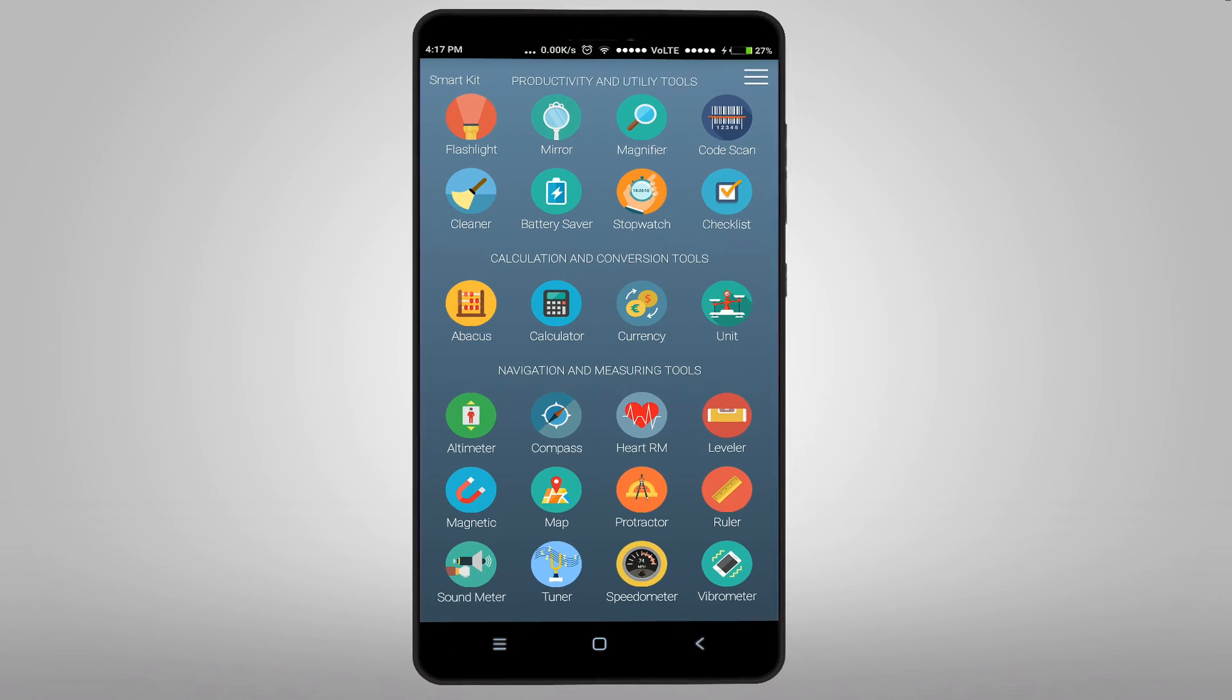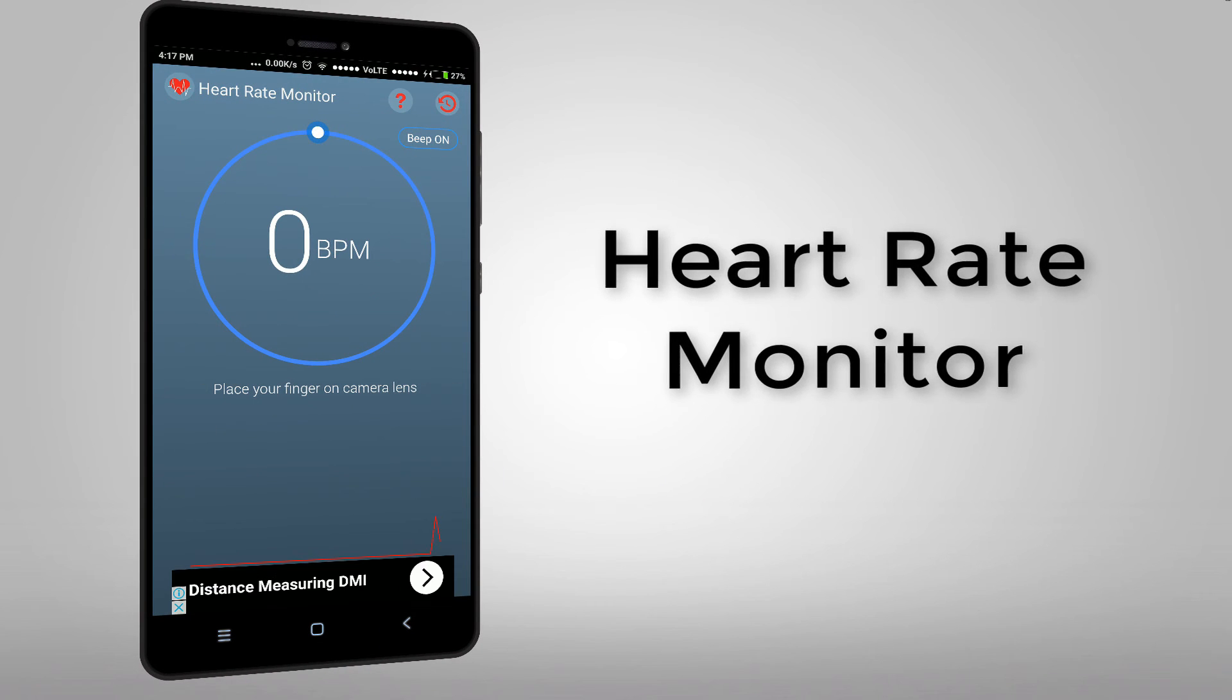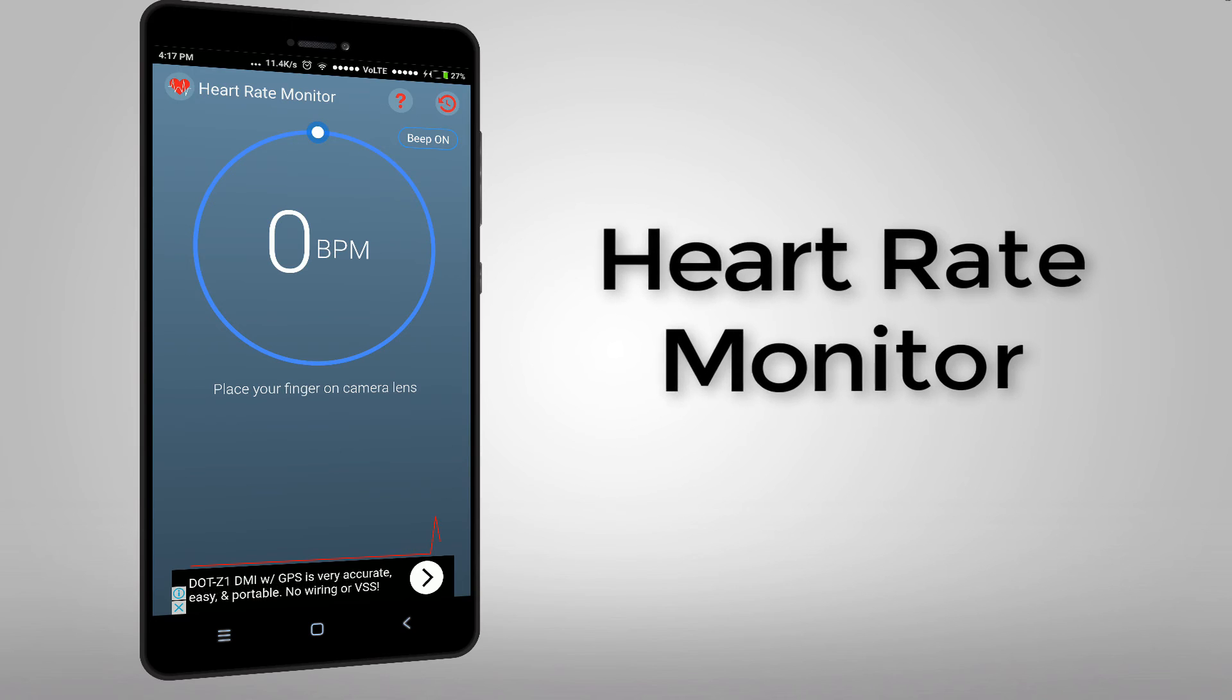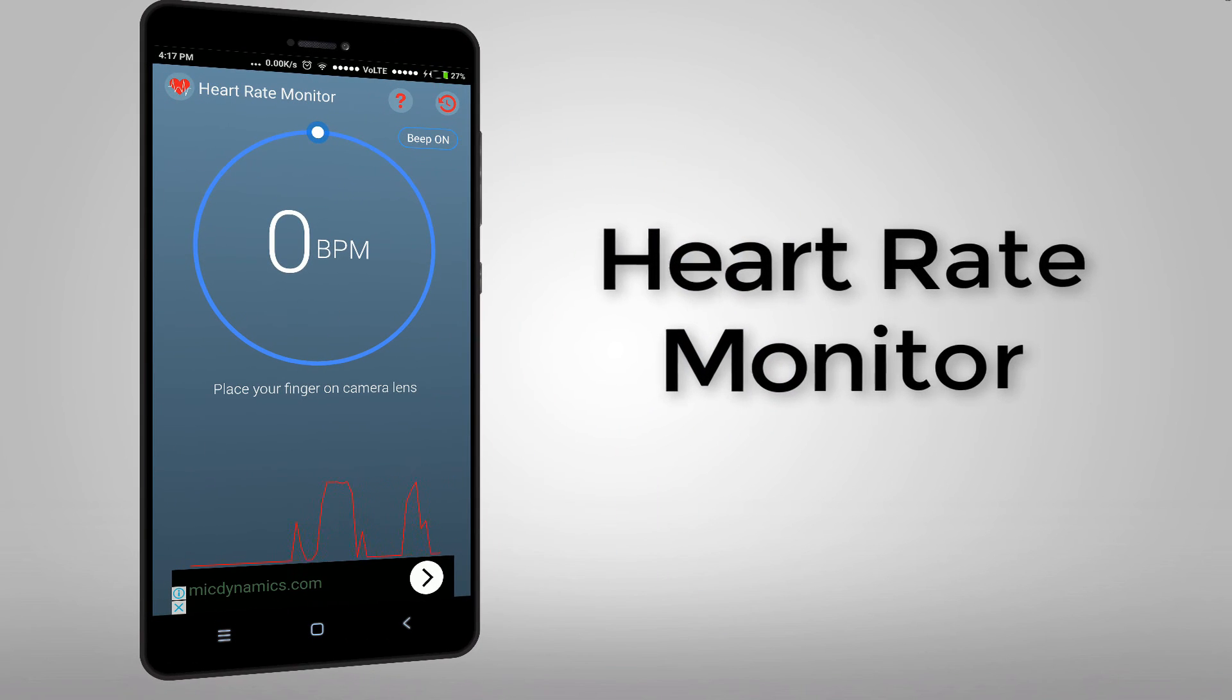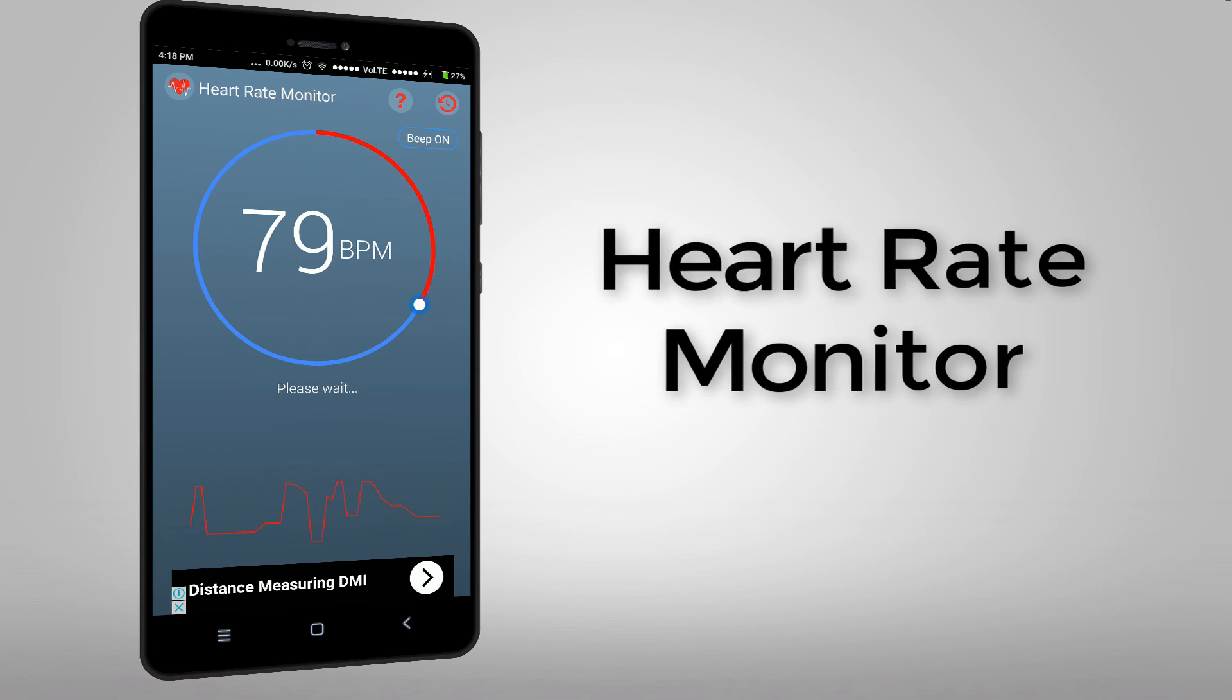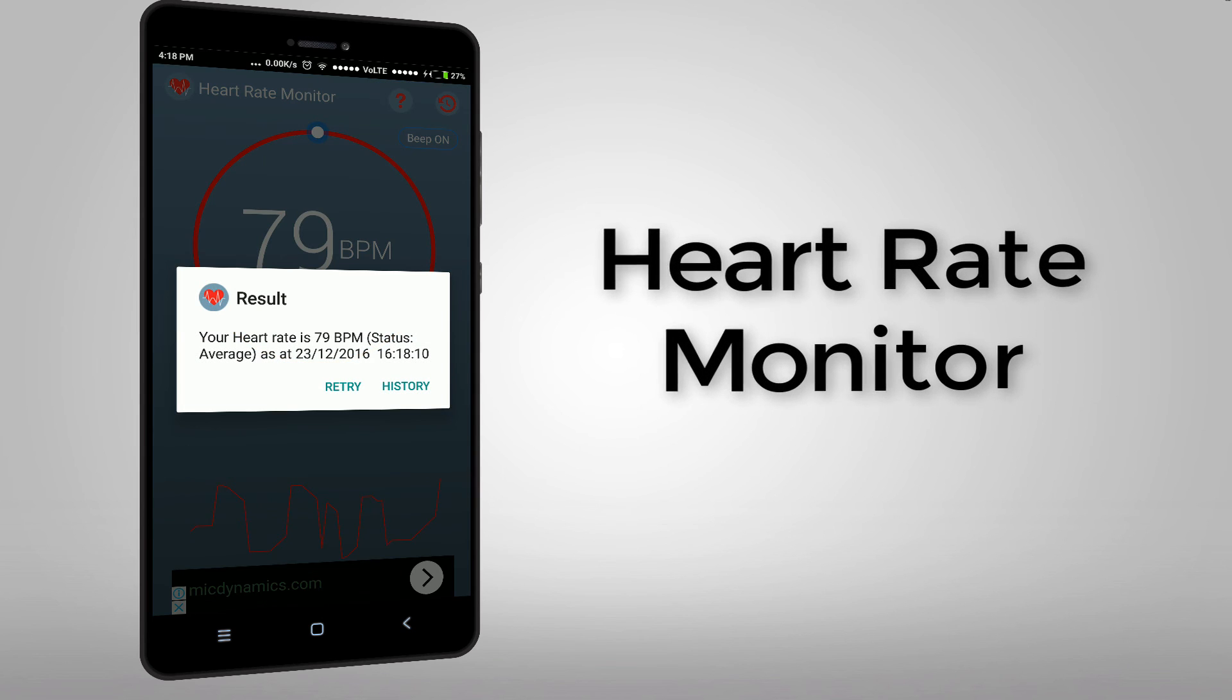Let's see how it works. So you have to put your finger on your flash. Looks cool isn't it.